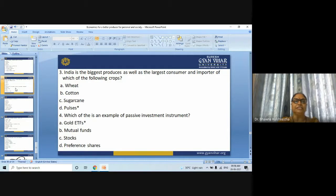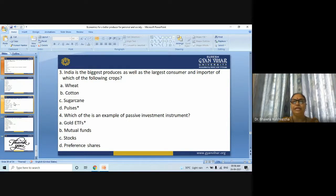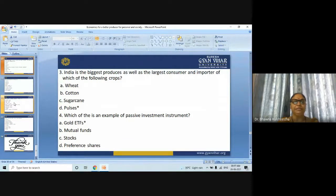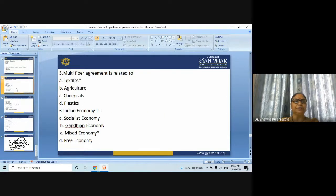Next question: Which of the following is an example of a present investment instrument? Options are gold, ETFs, mutual funds, and stocks and preference shares. The answer is gold ETFs.